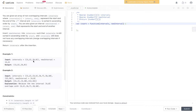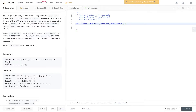In example one, we have intervals [1,3] and [6,9], and the new interval is [2,5]. The output is [1,5],[6,9]. The reason is that [1,3] and [2,5] overlap, so we take the smallest start value — one — and the largest end value — five — giving us [1,5].